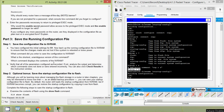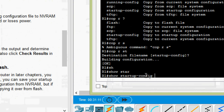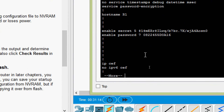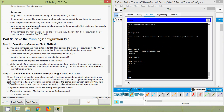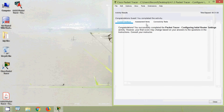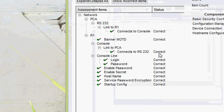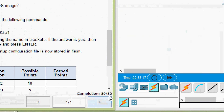Which command displays the contents of NVRAM? We can use 'show startup-config' — here we can see the details. We verify that all configured parameters are recorded. We can also click Check Results in the instruction window — here we can see almost everything is completed. Our completion status is 80 out of 80.